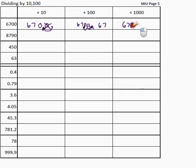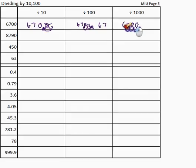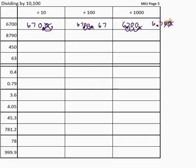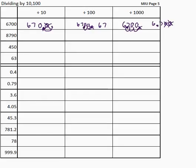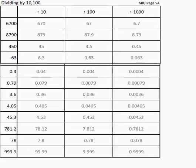For 6700 divided by 1000, the point is there — move it back three spaces: one, two, three. My point is now there, so it's 6.700. Do we need those zeros? No — throw them away. The answer is 6.7. Pause the video, try to do the rest. If you still struggle with this, go back to my book on decimal numbers. There's the answers — pause to check.